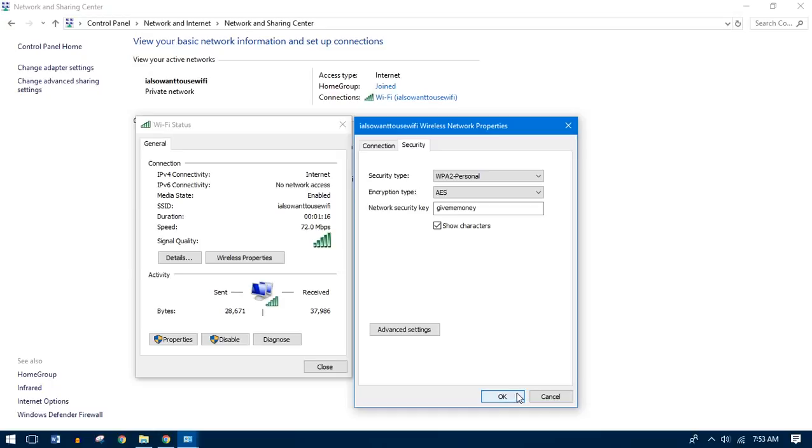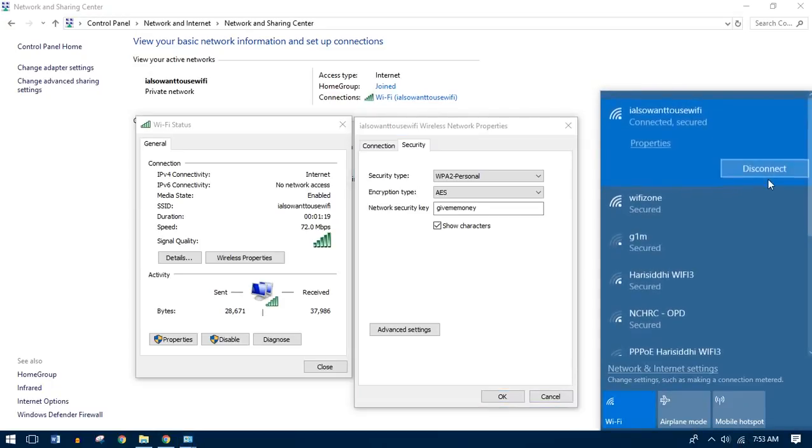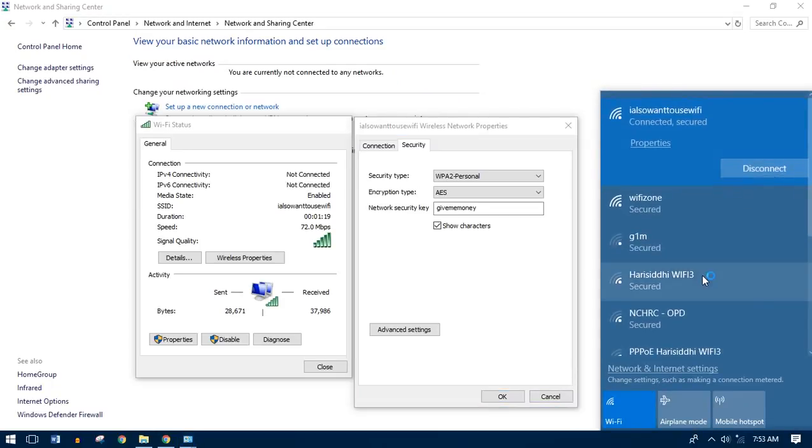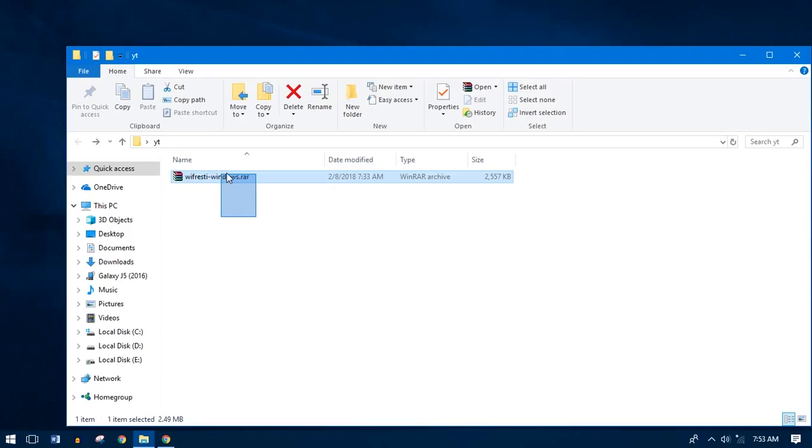It's that simple. However, you guys need to be connected to Wi-Fi to see the password. So let's go to method two without having Wi-Fi access. To do that, we will be using third-party software called Wi-Fi SD Windows.